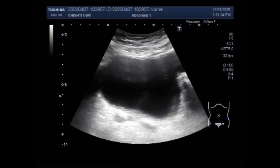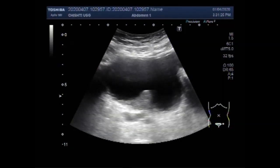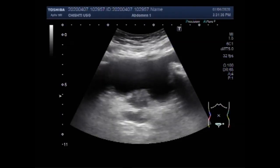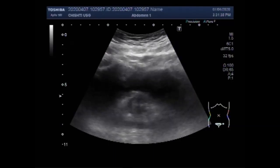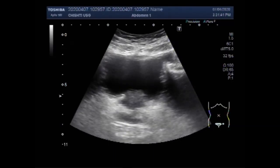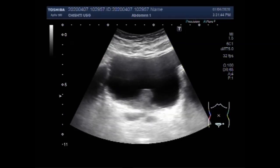This ultrasound video shows a case of enlarged prostate. A male patient has a growth in the urinary bladder. You can see the urinary bladder and the prostate, which is enlarged.